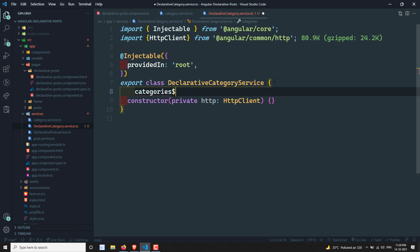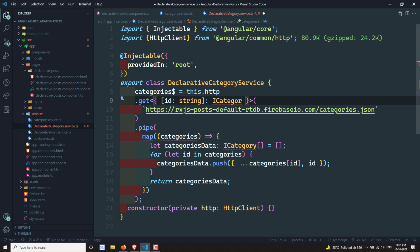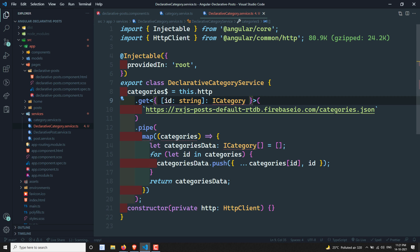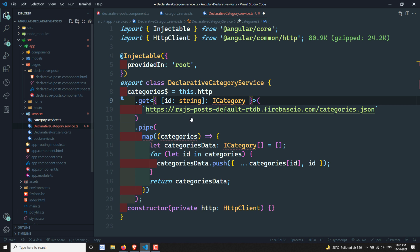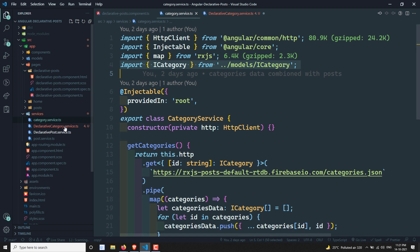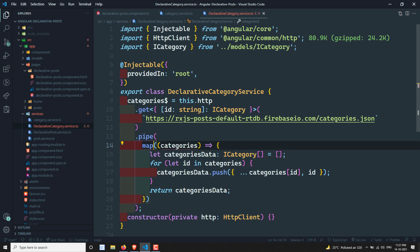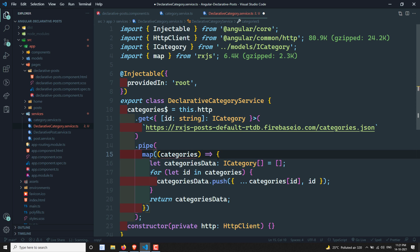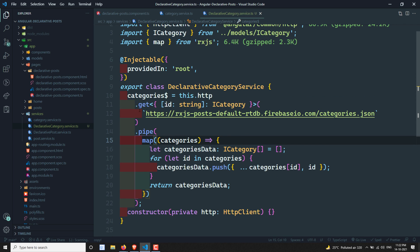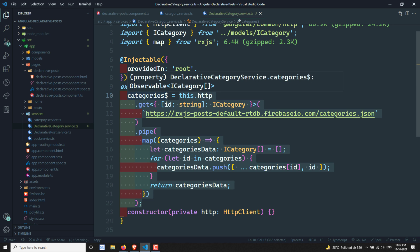Now we need to get the categories as an observable. Let's copy and paste it here, importing ICategory. We also need the map operator from RxJS. So we now have the categories as a property that returns an Observable of ICategory. If you hover over it you can see the return type is Observable of ICategory.